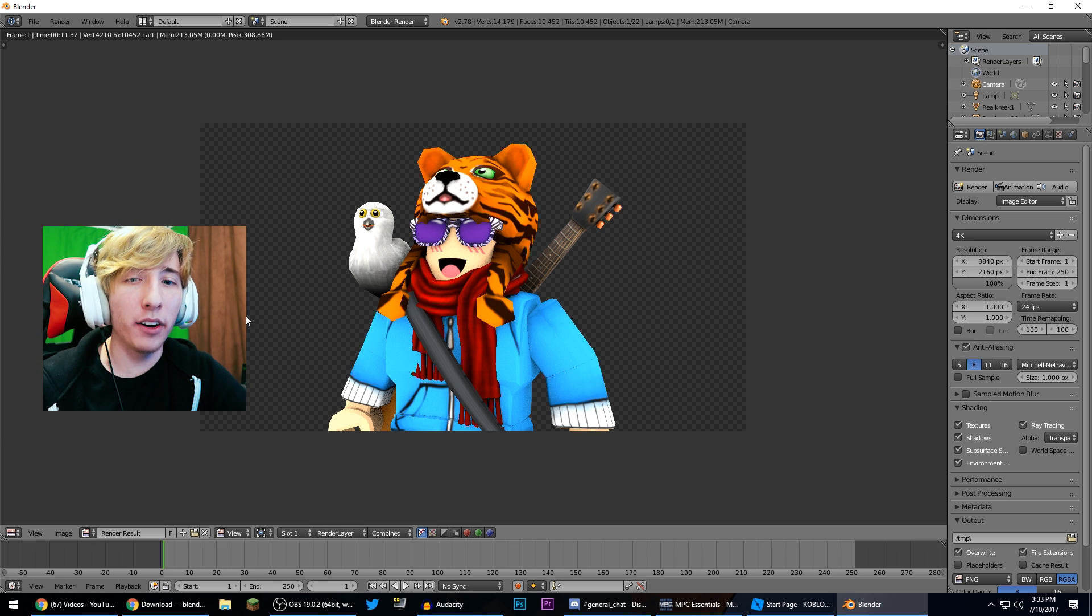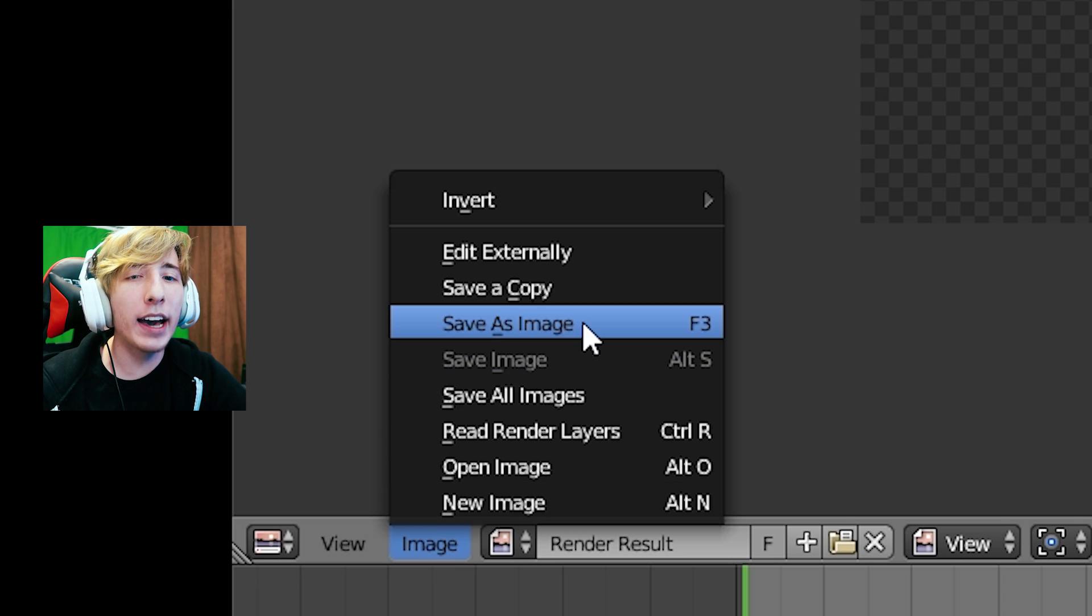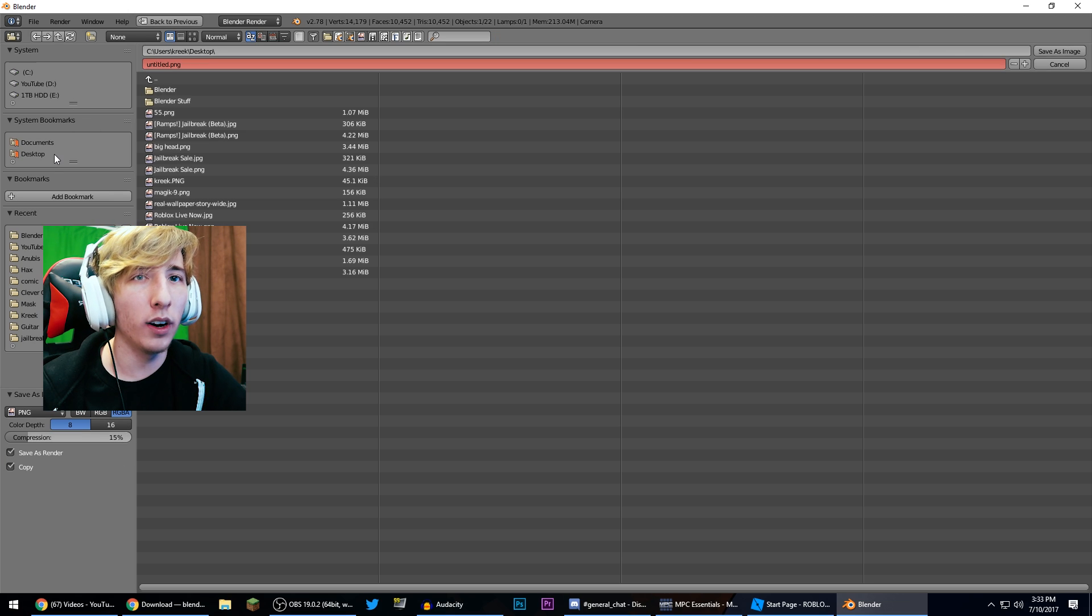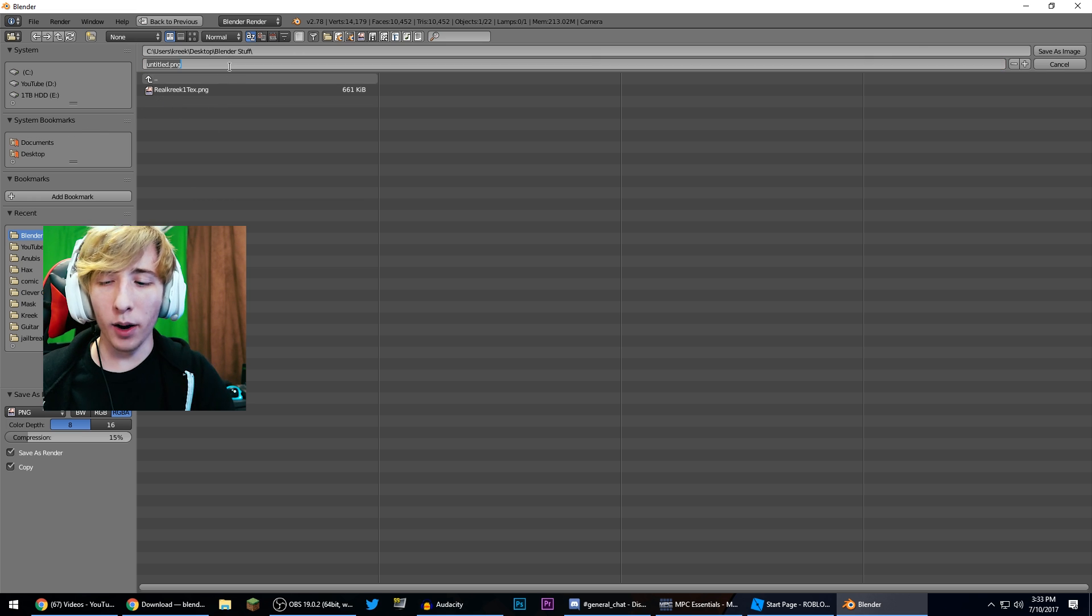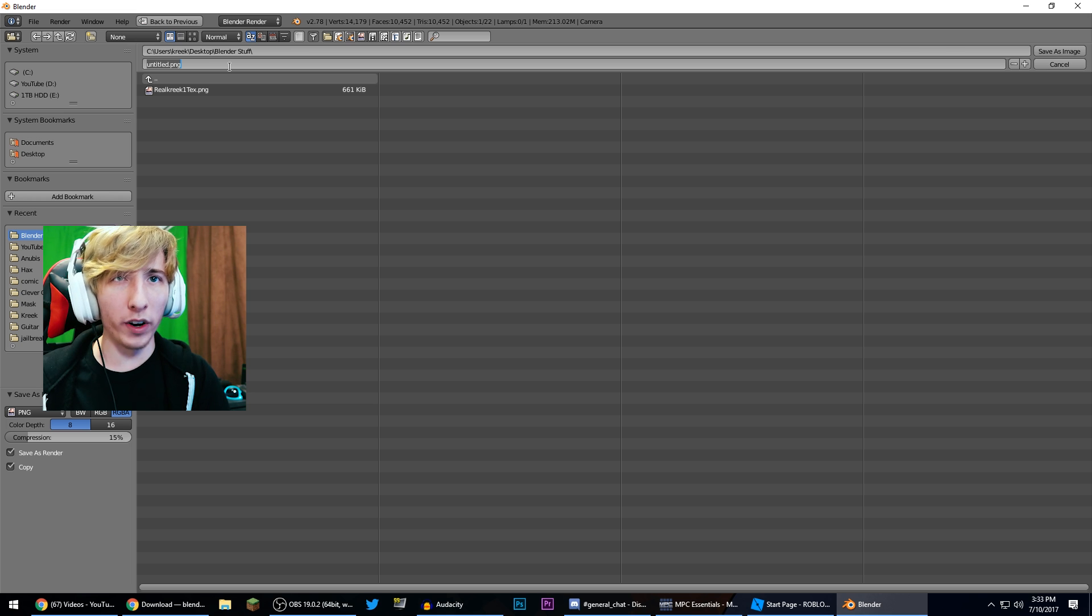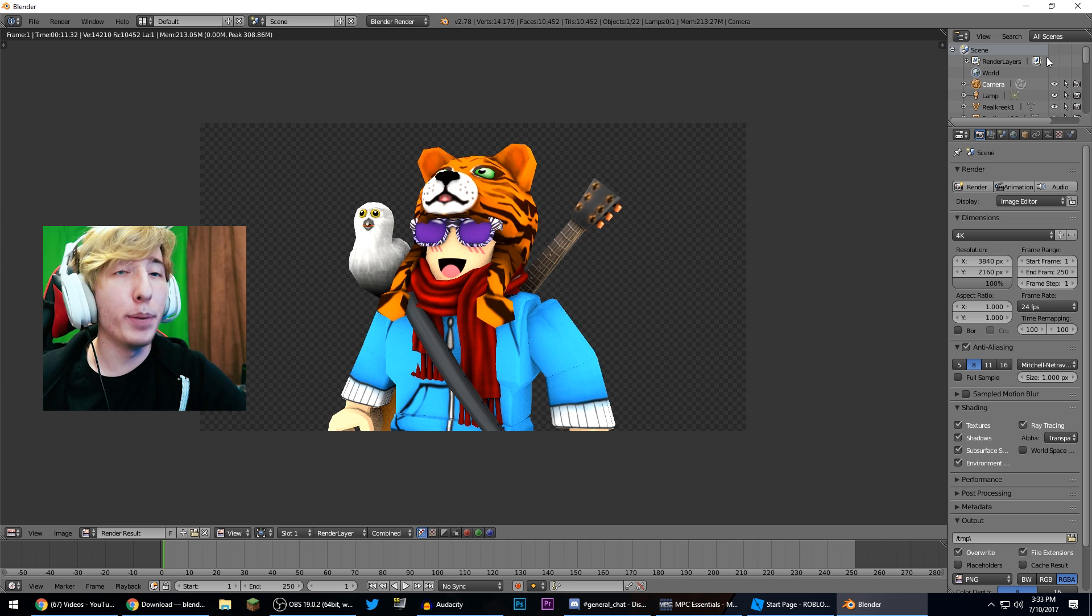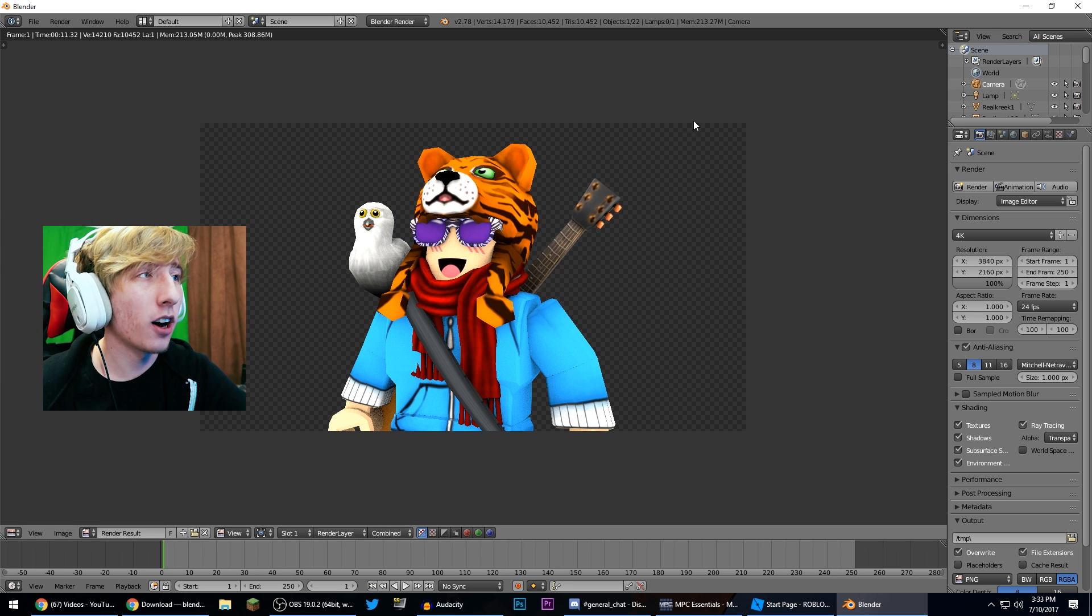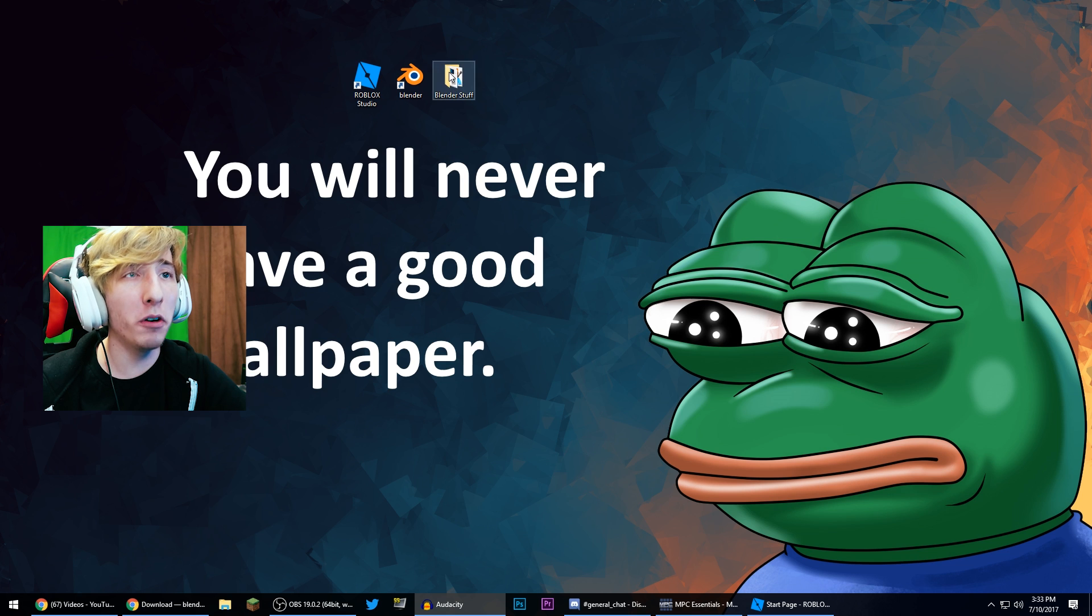Now what we're going to do, we're going to go down here to image and we're gonna click save as image. And we're just gonna save this to wherever we want. Let's save it to that same folder as before and we're just gonna call this render image because why not. And we're gonna click save as image and boom there you go. It's saved, problem solved. Now we can just close out of Blender here. Yes I do want to quit.